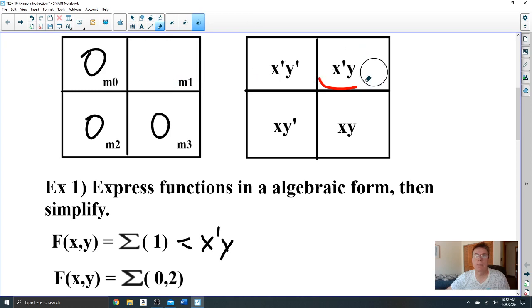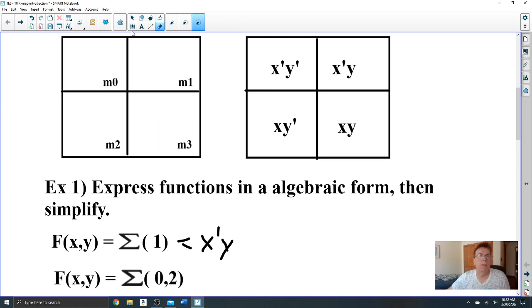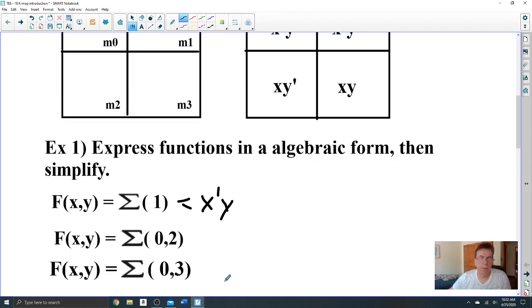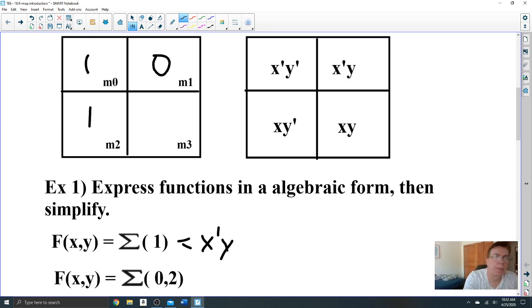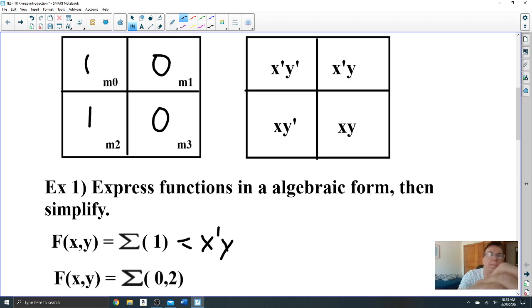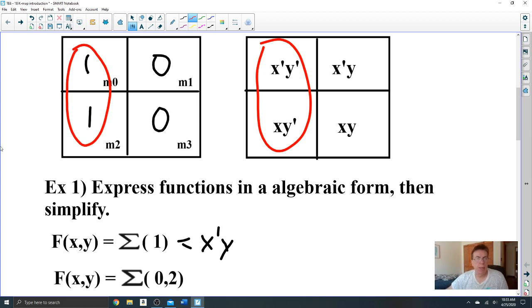Example number 2: minterms 0 and 2. Let's transfer the function into the K-map — 0 and 2 are present, so we put 1s there. Minterm 1 and minterm 3 are not present, so those are zeros. This part of the map is called a pair. Example 1 was a single — only one minterm present: x-prime y. This one is a pair.